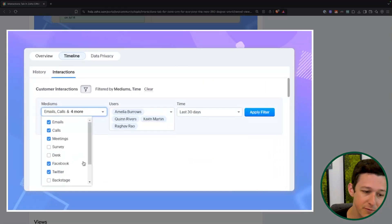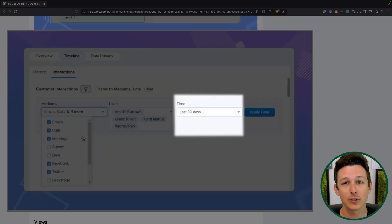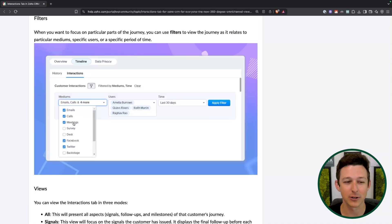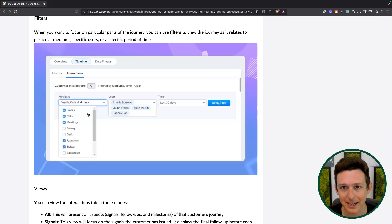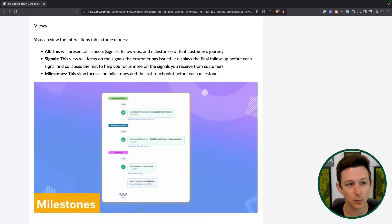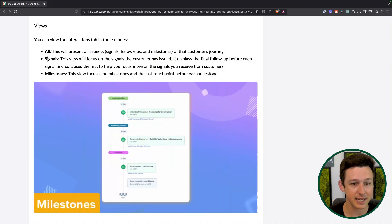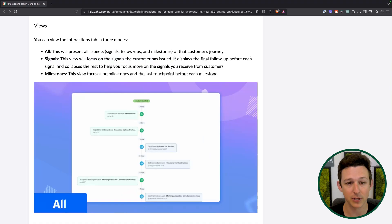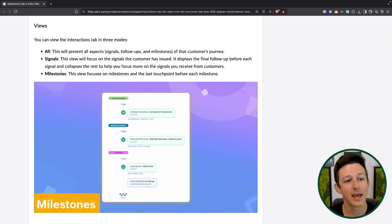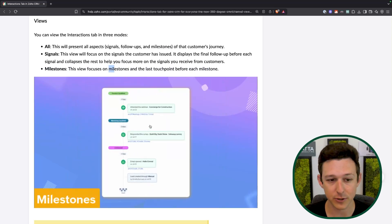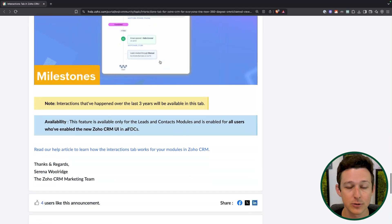We also have the ability to use filters so we can filter down for just certain types of communications, certain specific users, and also a certain time period. You might say, hey, I don't need to see everything from the history of time — give me the last 30 days and show communications that occurred with these four users. You can also get rid of certain things like backstage or survey or desk and just look at forms of communication more relevant for prospecting. You can view this a few different ways: All shows signals, follow-ups and milestones; Signals shows just what the client did like opening an email; and Milestones gives you those major movements through a status as well as the last touchpoint before each of those milestones.